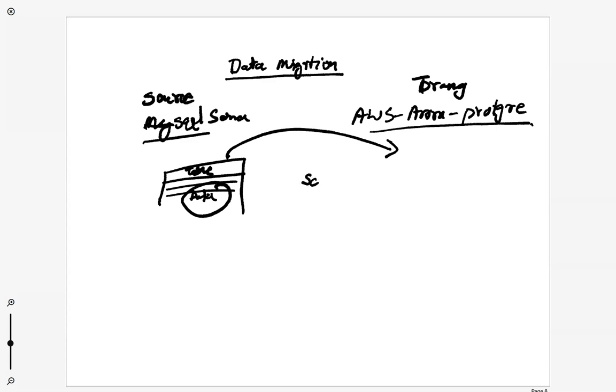For that there is something which is called the schema converter. So first we will do the schema conversion and once schema conversion happens successfully, then what we are going to do is we will replicate this.